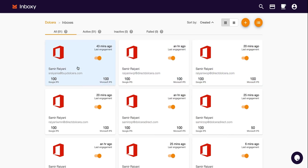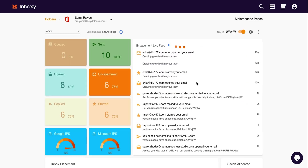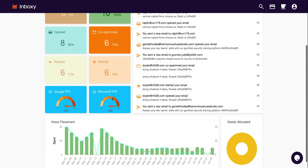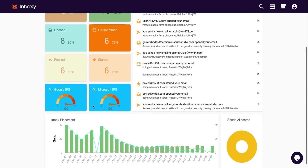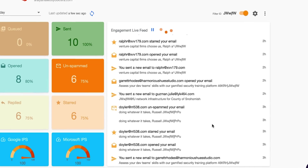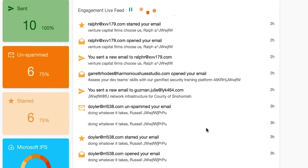Let's start with the hyper-targeted warm-up feature, which gradually improves your inbox placement scores. Couple that with Inboxy's private networks, high reputation email accounts, and simulated browsers, and you're boosting open rates and reputation scores like a pro. Over in the main dashboard, you'll see all the emails that are opened, sent, starred, and engaged in Inboxy's private network in real time.